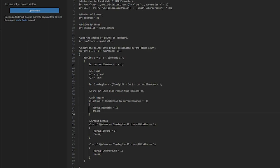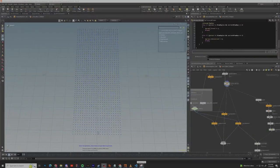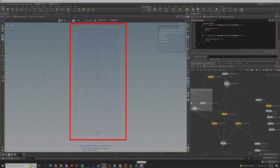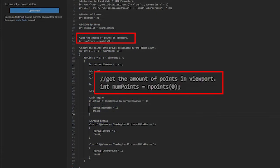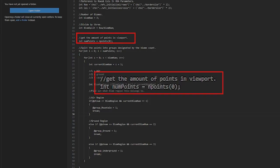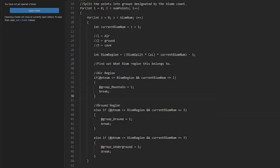Now the last bit of reference pieces that we need is the amount of points in the screen. We do this by creating an int num point and equaling it to end points parenthesis zero. This means that you're starting from the very first point in the scene.